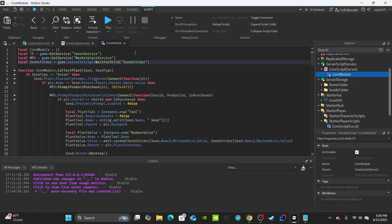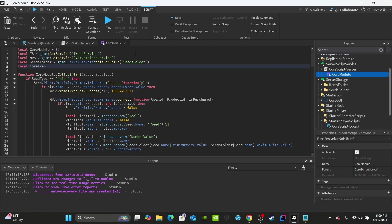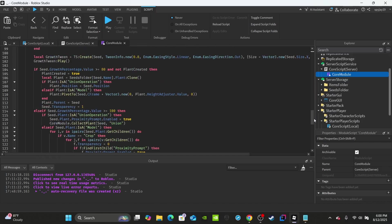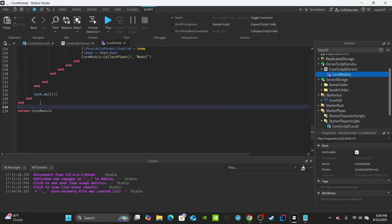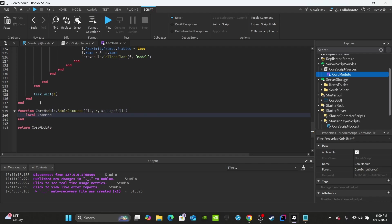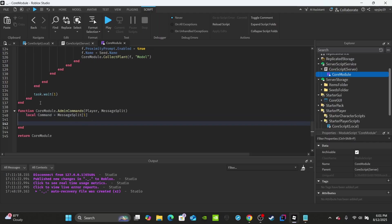Open CoreModule. At the top, create a variable: local coreEvent equals game.ReplicatedStorage:WaitForChild('CoreEvent'). Scroll to the bottom, just before the 'return coreModule' line, and define the function: function coreModule.adminCommands(player, messageSplit). Inside, create a variable for the command — the command should be messageSplit[1], which is the first word typed.